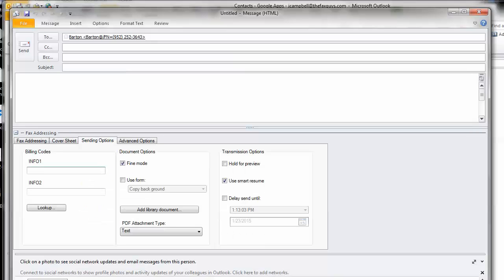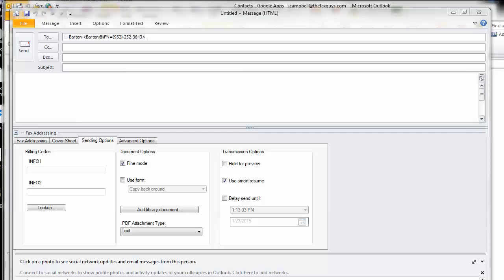Library documents are frequently used documents that your fax administrator has stored on the server for easy access. Marketing materials, price lists, and product specifications are commonly stored as library documents. To attach a library document, in the Sending Options, click Add Library Document.